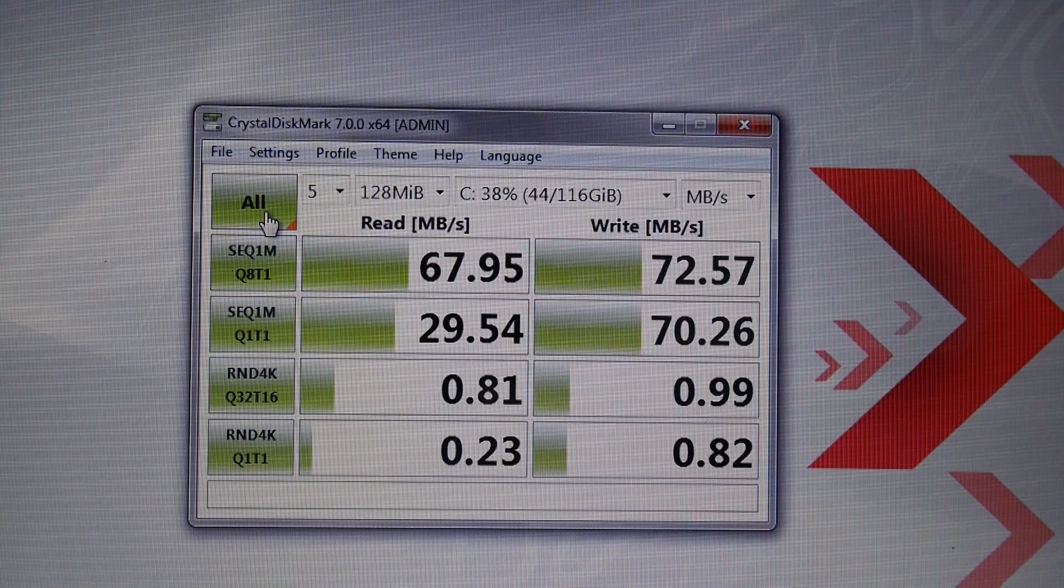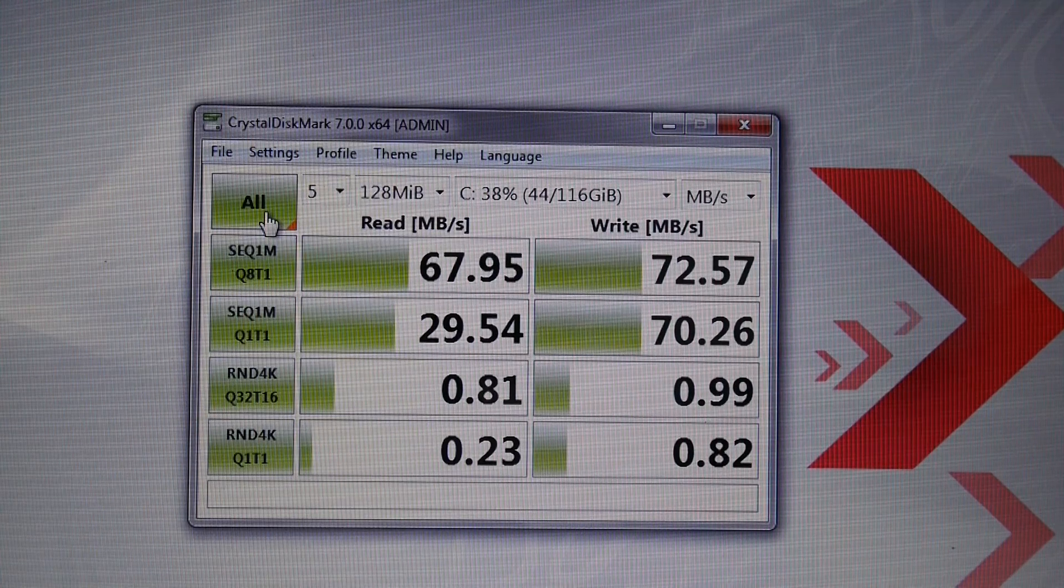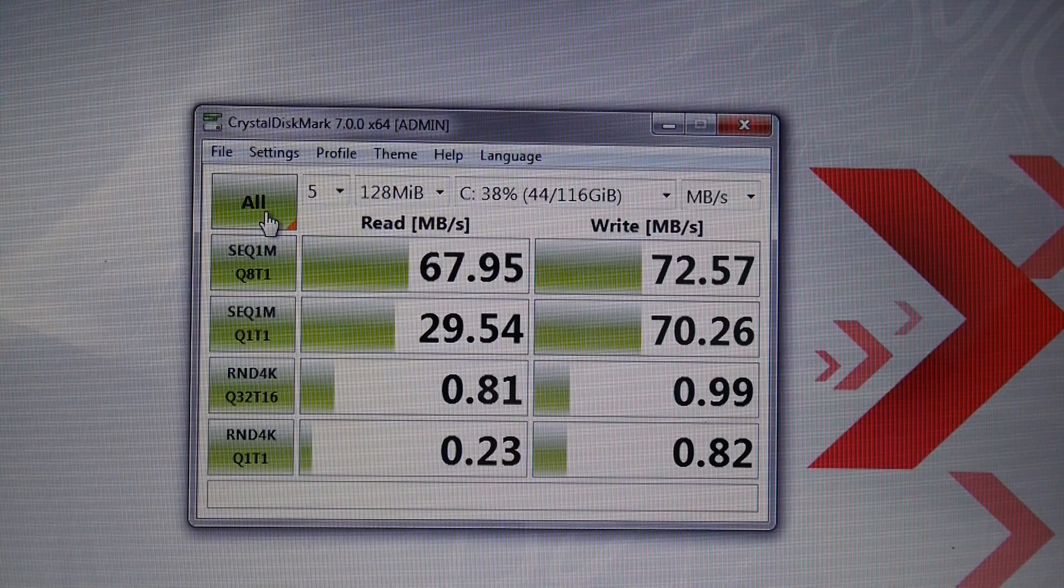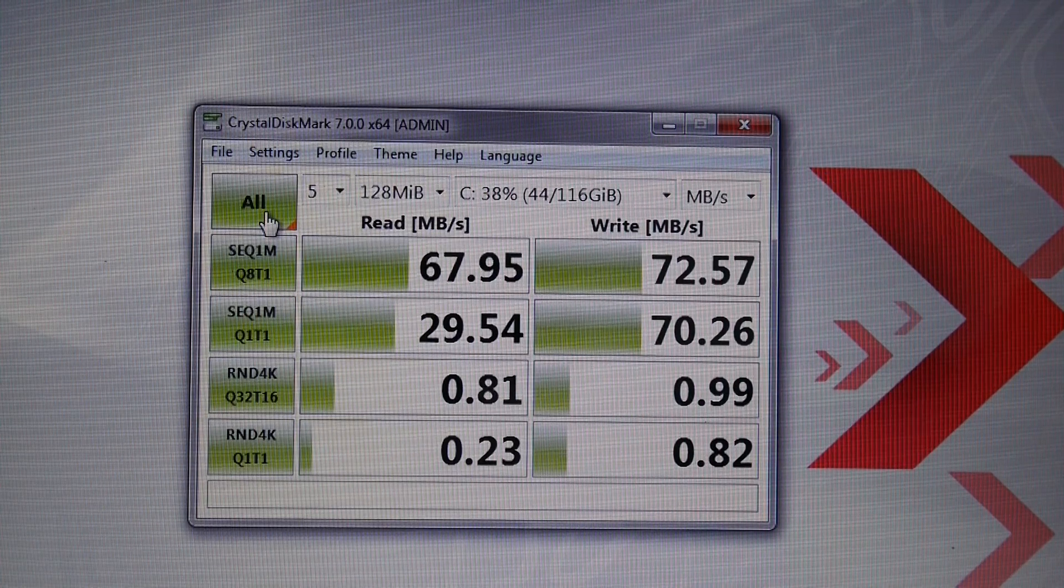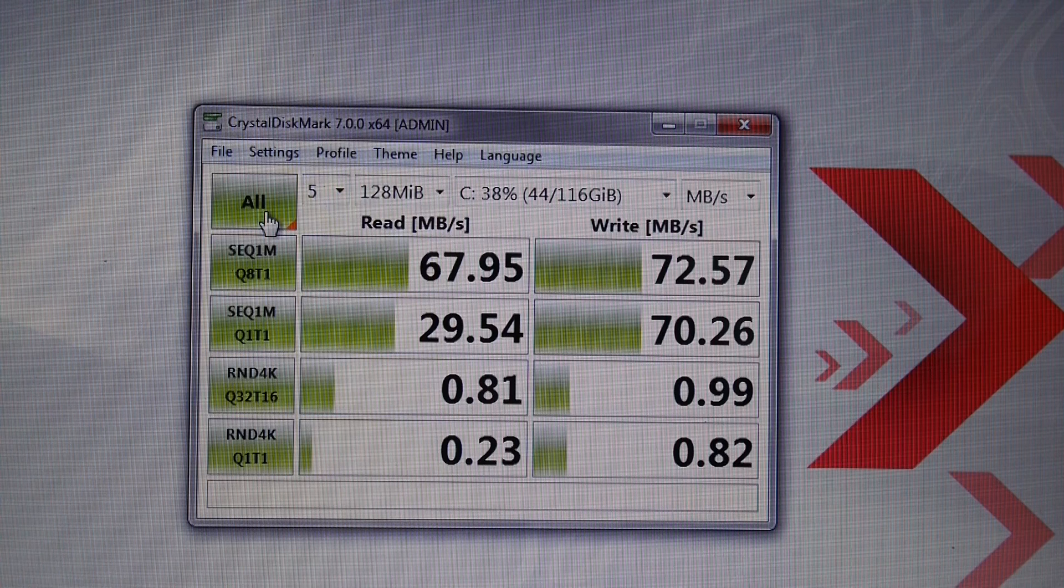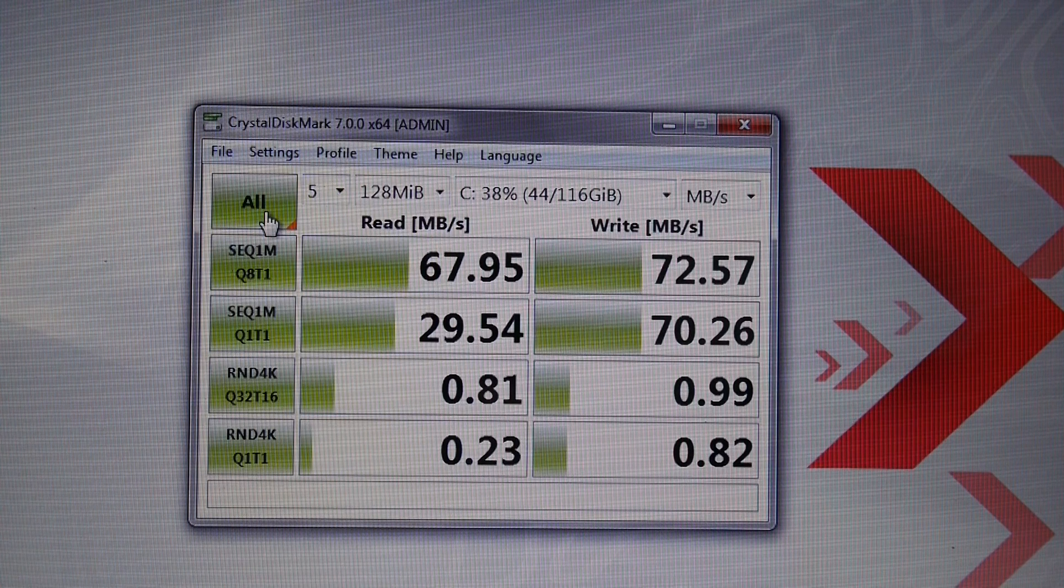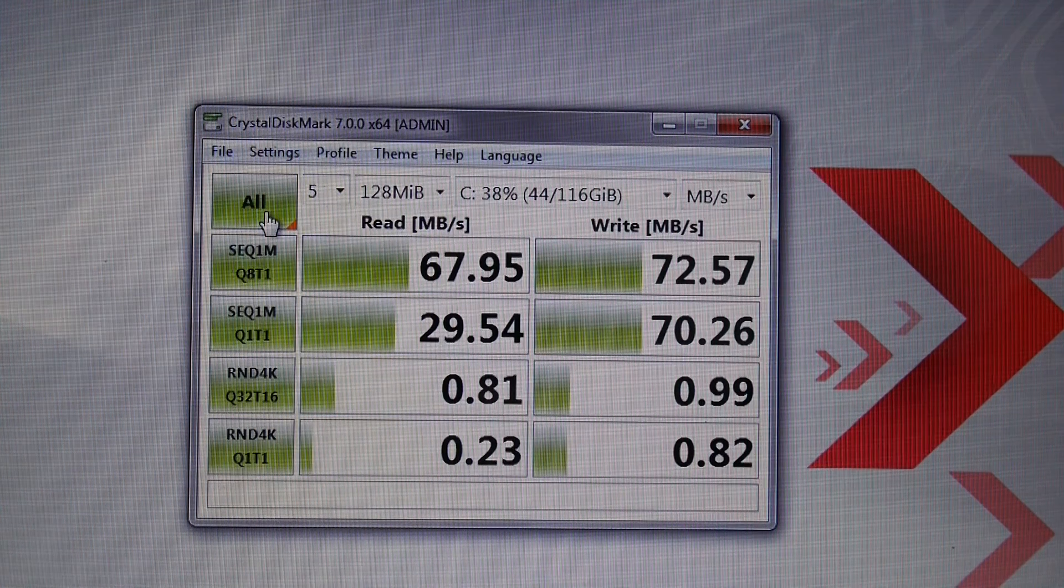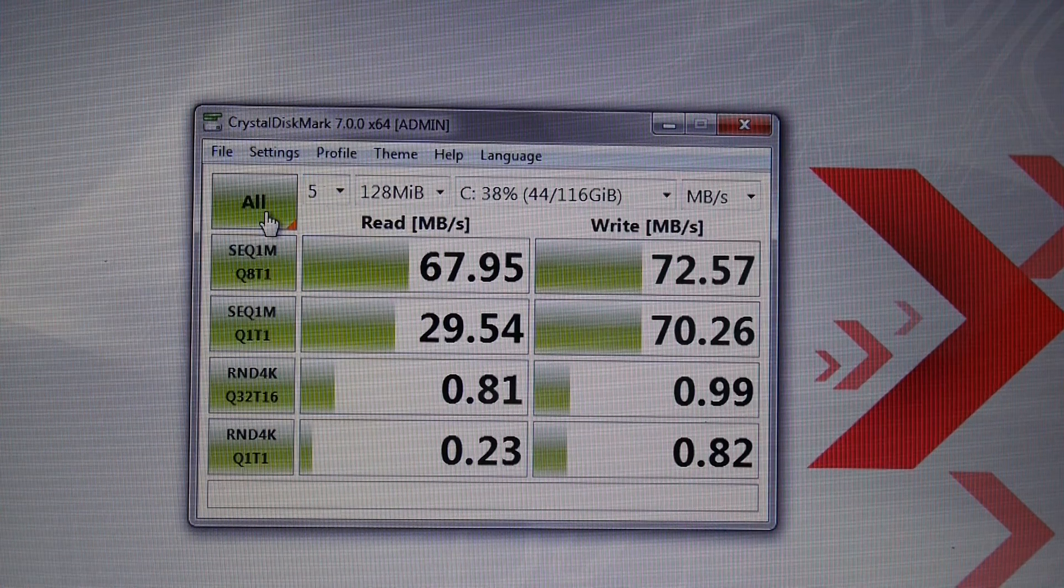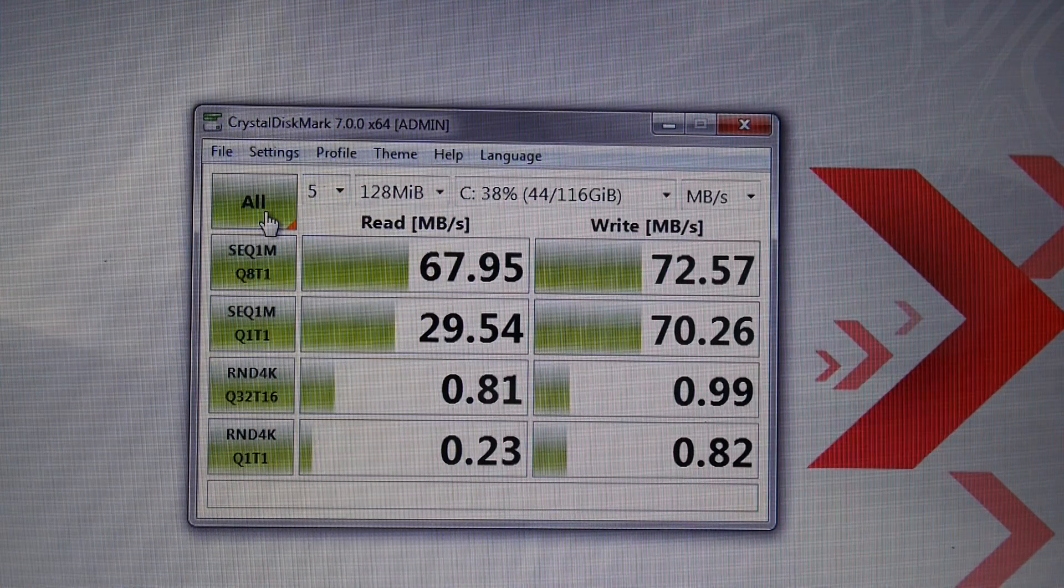This is the speed of the hard drive in there. As you can see, it's not very quick, but that's what you get with hard drives.